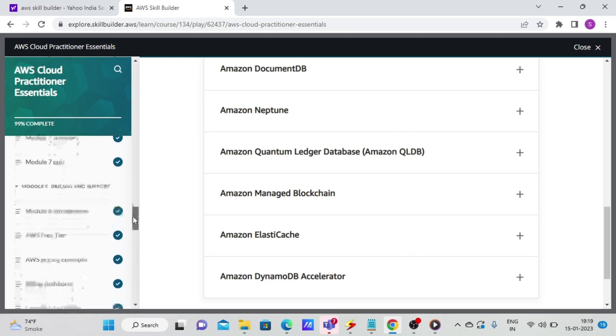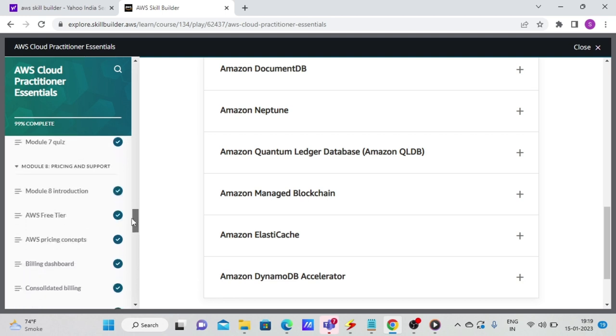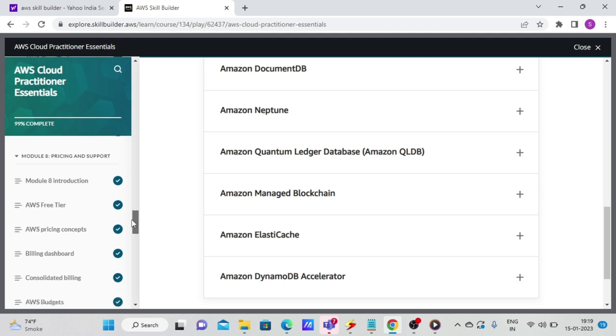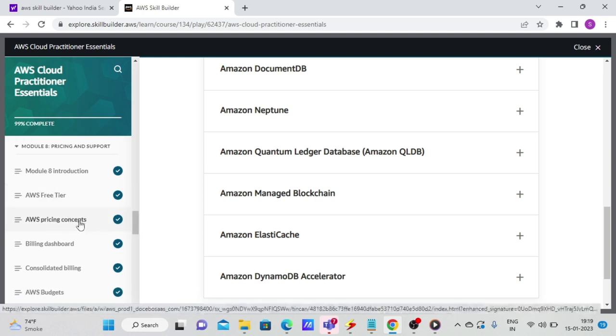And then there are summaries under each and obviously quizzes that give you a good confidence. The quizzes are very easy. I never got any question wrong. So it is that easy when it comes to this particular exam. Then it talks about different pricing tiers like the free tier.